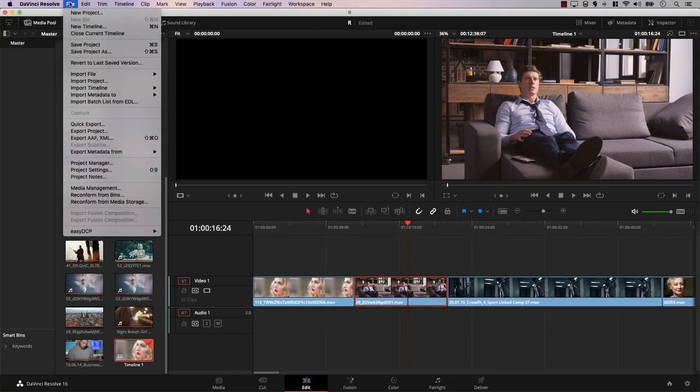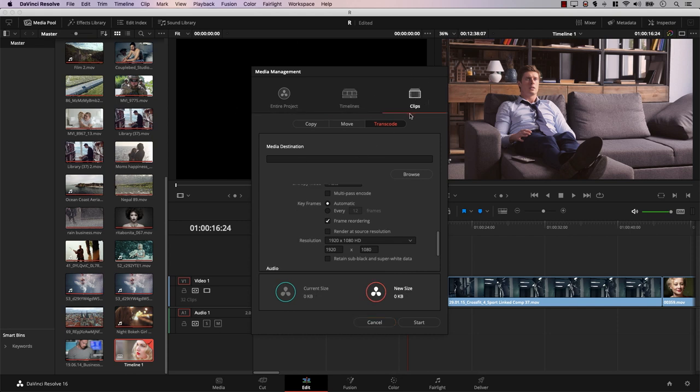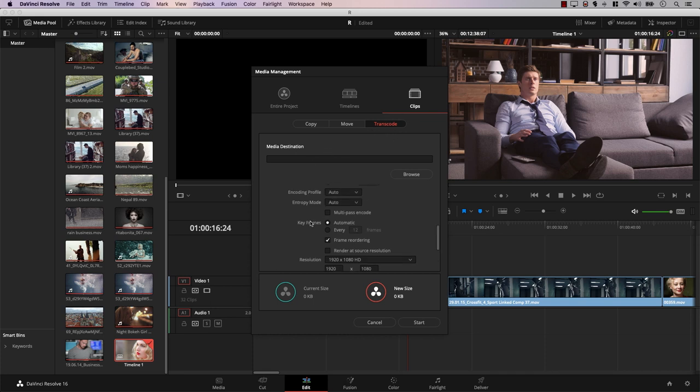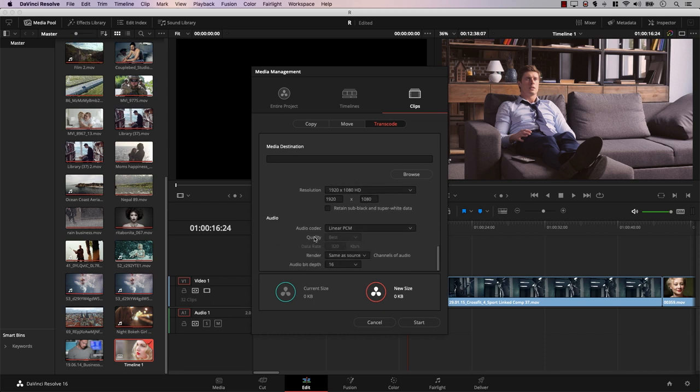A lot of people don't know there is a built-in transcoder inside DaVinci Resolve. If you have a bunch of files and want to convert them from one format to another, there's a built-in tool for that. Go to File and select Media Management. In the media management window, on the right, you have an option for Clips where you can select Transcode. You can select all the clips in the timeline and render them separately to a new folder in the format you choose. For example, if you have a lot of H.264 clips that are harder to play on your system, you can convert all of them permanently here — and it's very easy.